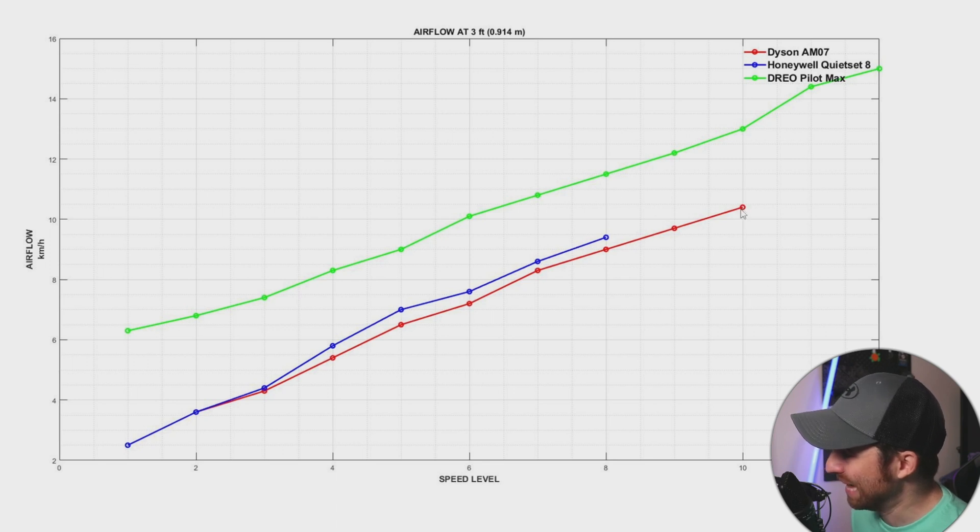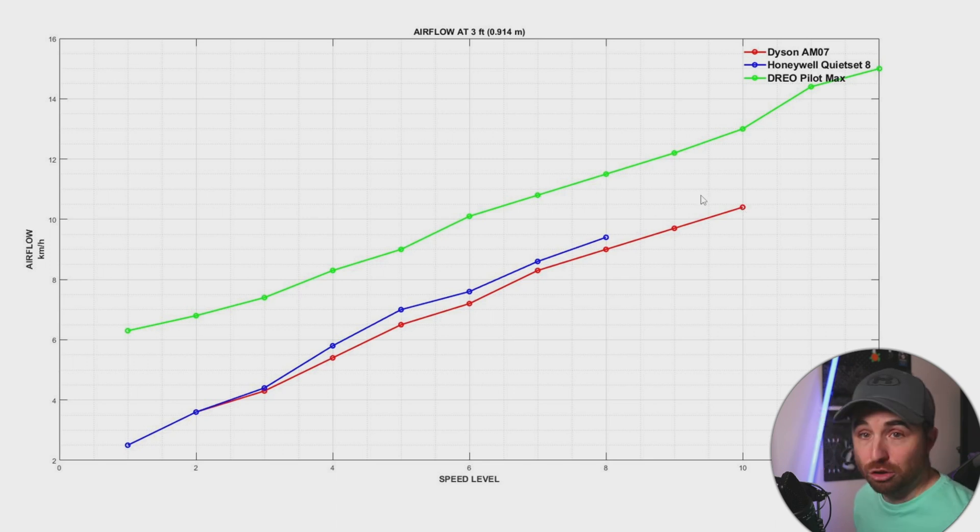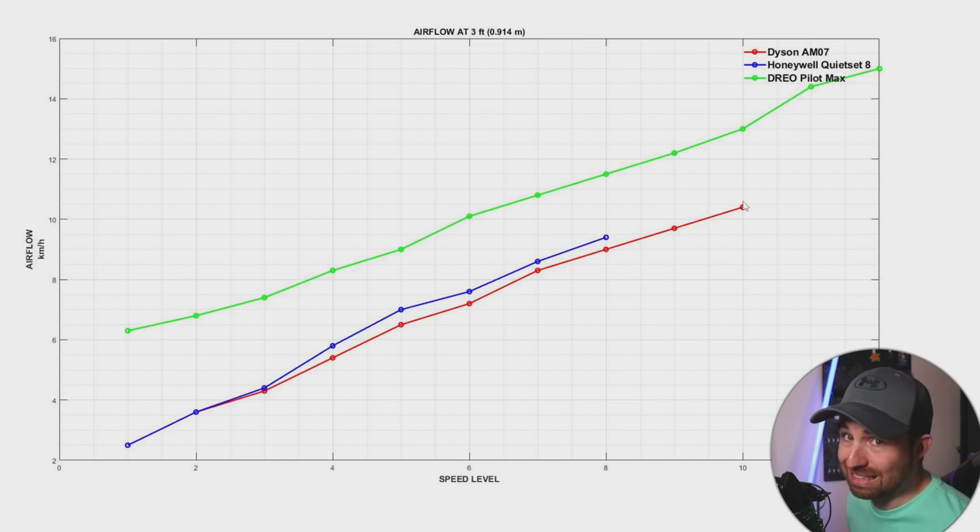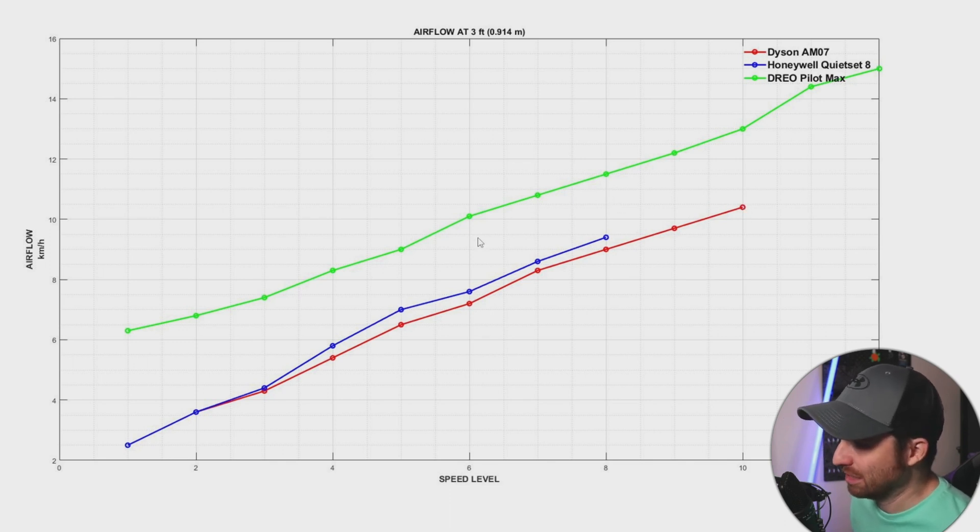But the Dyson will be at maximum speed, and you will see in the next graph that the Dyson will achieve this at maximum noise, which is not the case for the Drio.